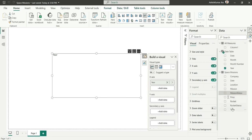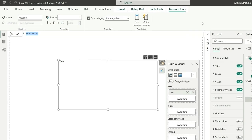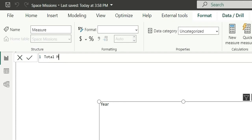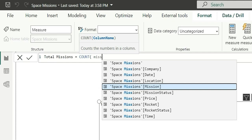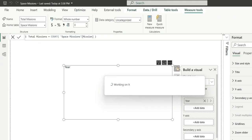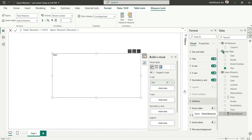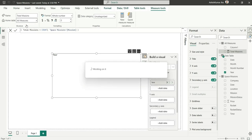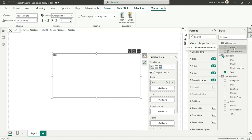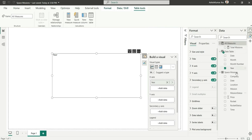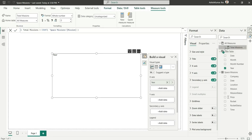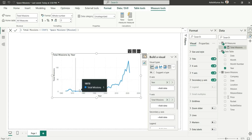The first measure will be 'Total Missions' — it will be a count of all missions from the Space Missions table. Then I'll move this measure to the All Measures table by changing the home table in the measure properties. The measure will transfer to the All Measures table, and I can delete the placeholder Column 1 from the model. Now I'll pull Total Missions into the chart — it's showing total missions over the years.